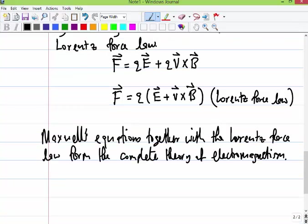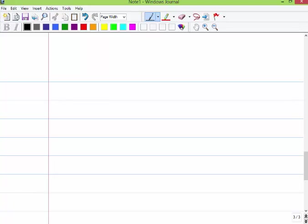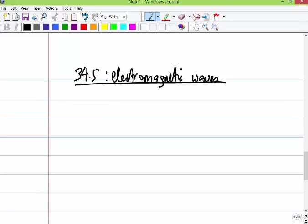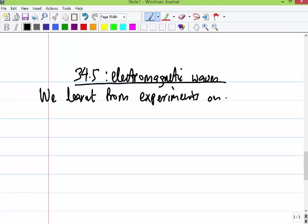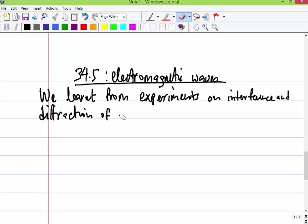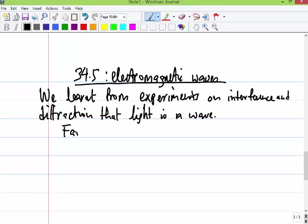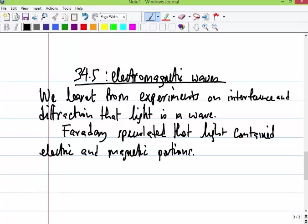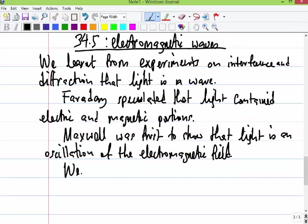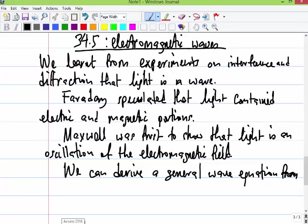Let's go to the next section: electromagnetic waves. A lot of what we know about electromagnetic waves starts with studies of light and refraction experiments in the 19th century, which led to the understanding that light is an electromagnetic wave. Faraday speculated that light contained electric and magnetic portions, and through Maxwell's equations you can show that light is an electromagnetic wave. We can derive a general wave equation from Maxwell's equations.